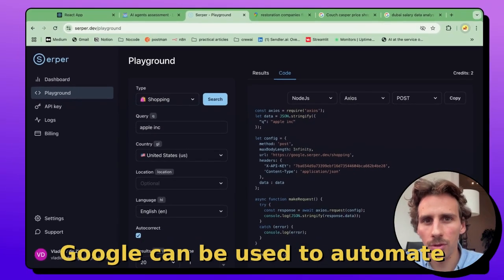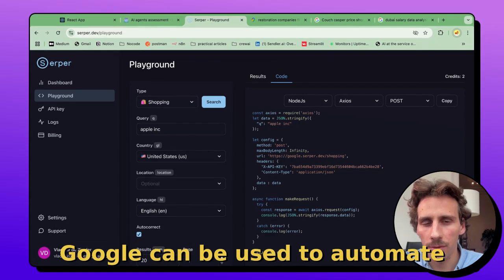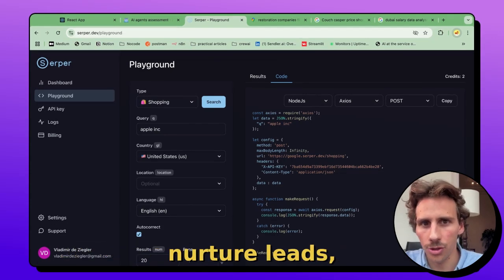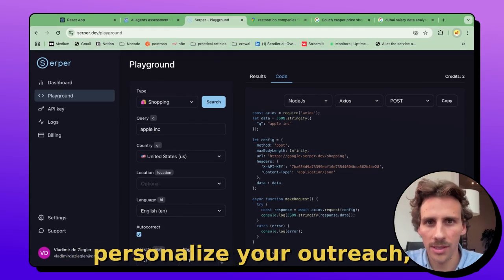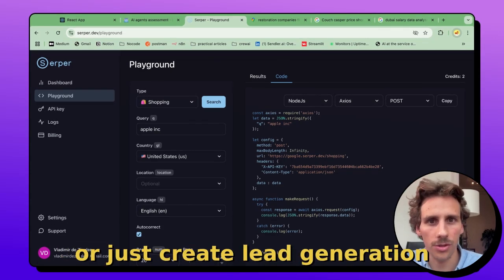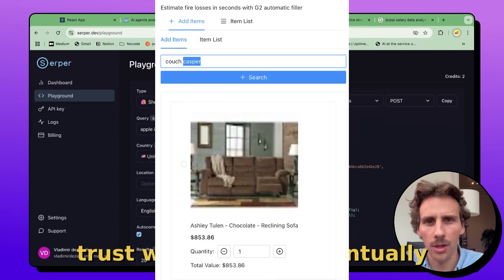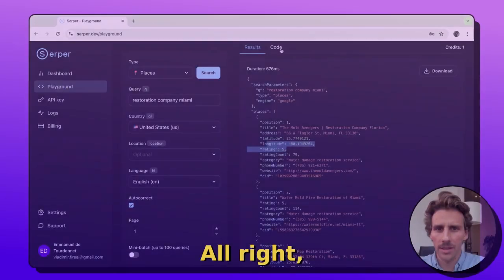This information from Google can be used to automate your prospection, nurture leads, personalize your outreach, or just create lead generation tools that can help you build trust with leads to eventually convert them.